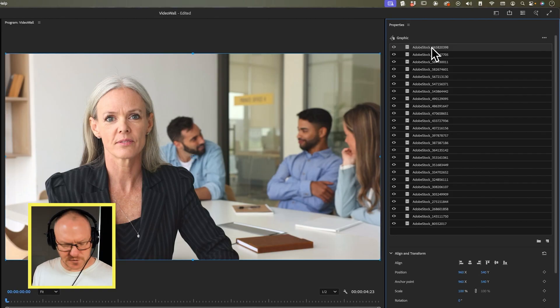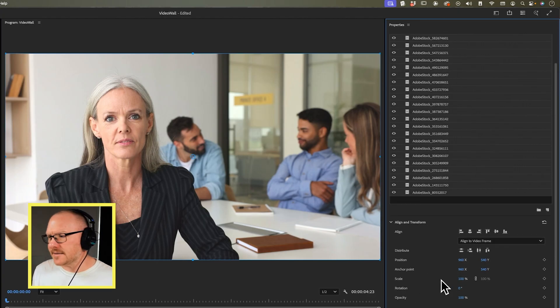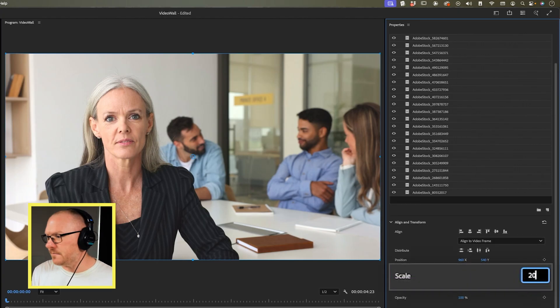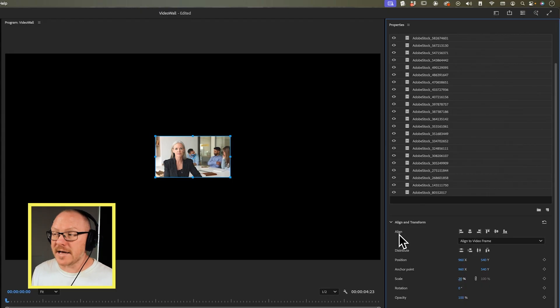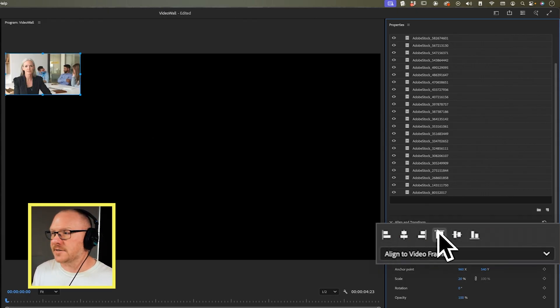The first thing I need to do is scale all of these down — they're 1920 by 1080, so they're full frame. I'll select the first one, hold down Shift and select the last one, and down here where it says Scale I'm going to set this to 20%. Now I want to align all of them to the top left of my screen, so I'll go to my Align and Transform settings and align to the left and to the top.